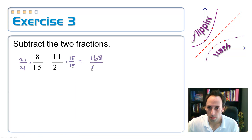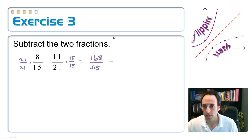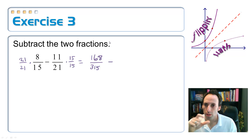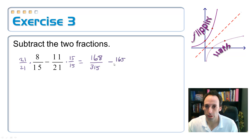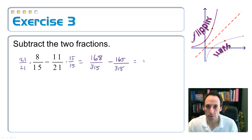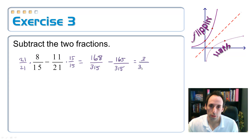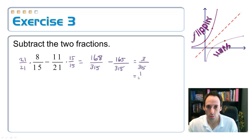So we have 315, minus 11 times 15, which is 165, over 315. When I subtract it I get 3 over 315, which reduces to 1 over 105.